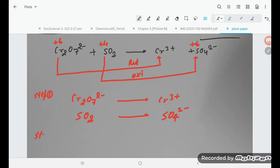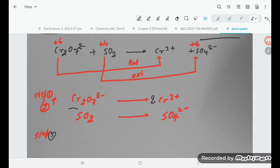In step number two, we are balancing atoms other than oxygen and hydrogen. Here chromium is 2 on the left, so we multiply Cr³⁺ by 2. For the second half equation, sulfur is already 1 on each side, so everything is okay. Step number three: balance O by adding H₂O, and balance H by adding H⁺.